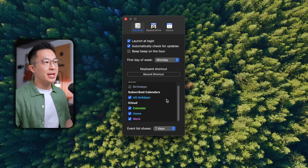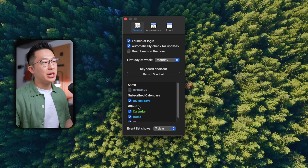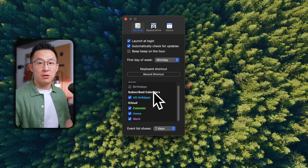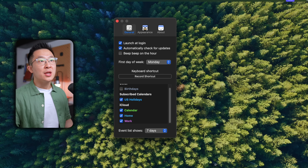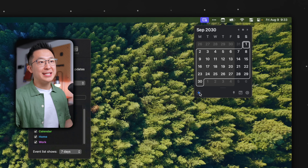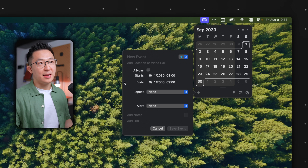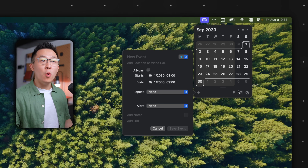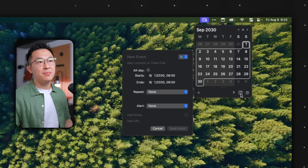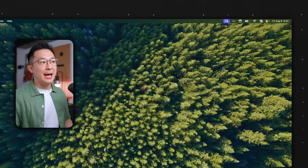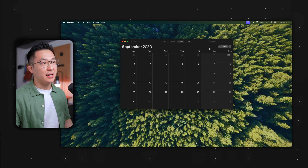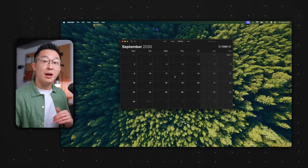It gets even better for Apple Calendar users, since not only can you choose which calendar to appear in ItsyCal under settings, you can also just add a new event directly by clicking the plus icon here, or bring up the Apple Calendar app directly by clicking the calendar icon.